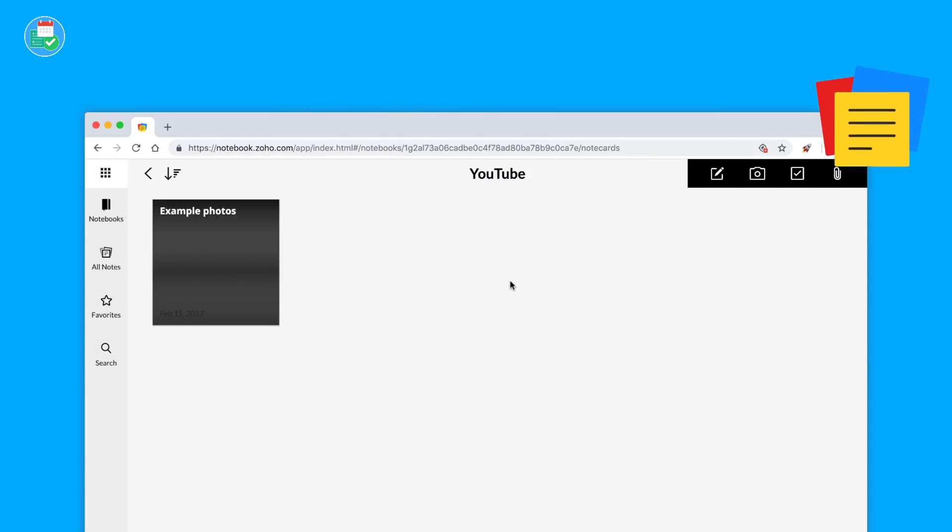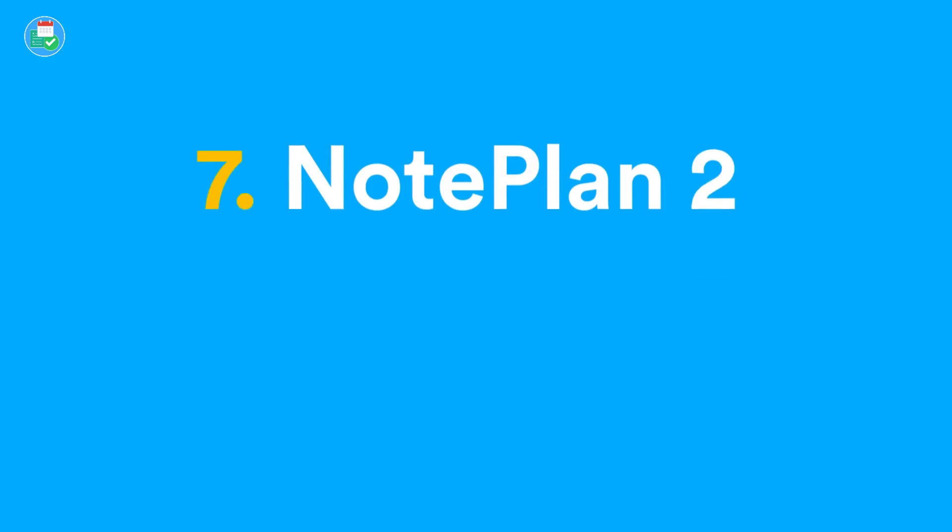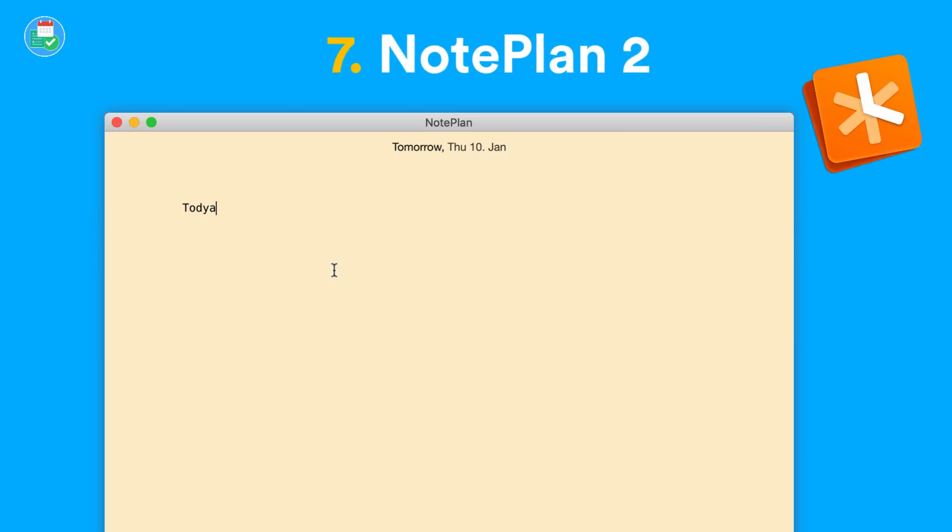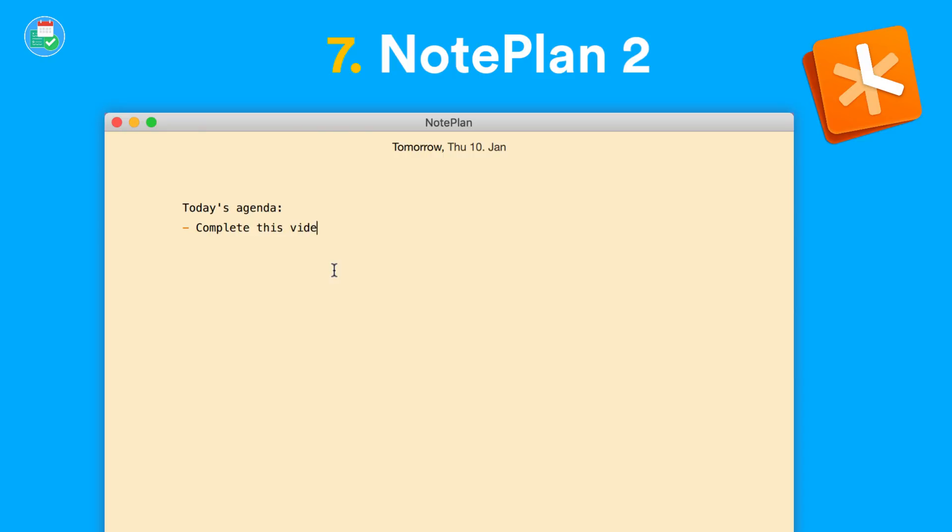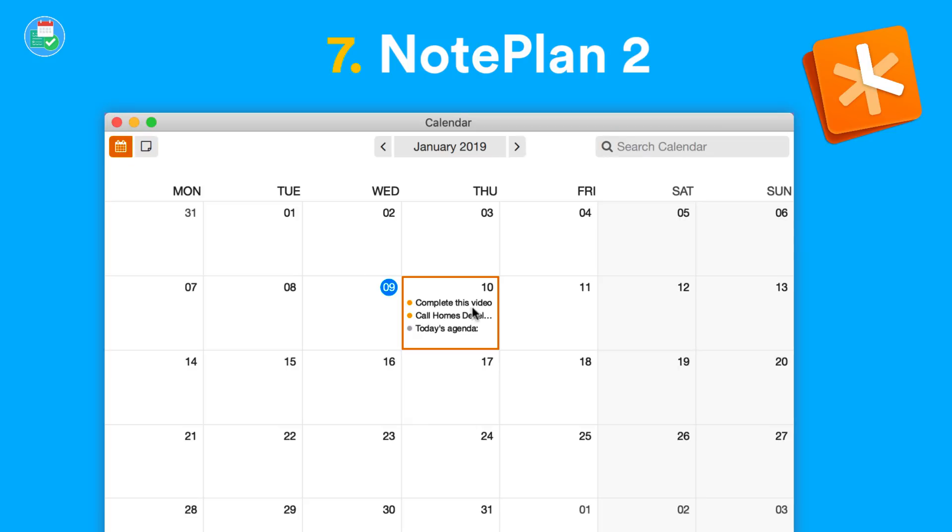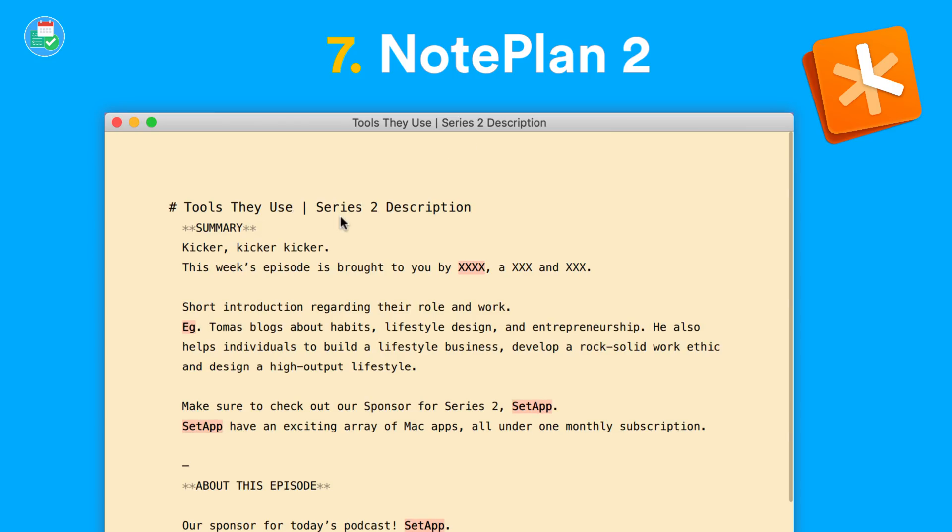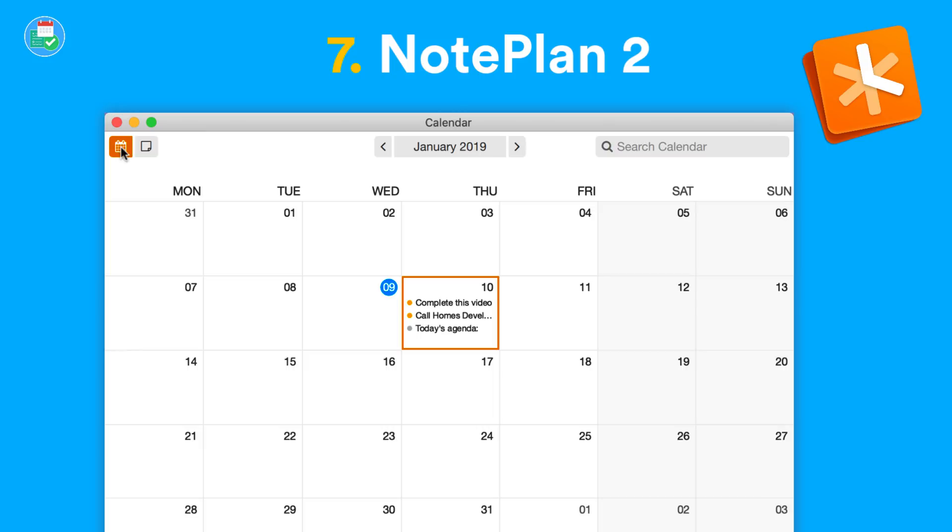Number seven is Note Plan 2. Note Plan 2 is an update as of recent. It is only available on iOS and Mac, and it does have a host of planning abilities which take your notes to a new level. Note Plan is definitely working on an improved Mac version, but it's definitely worth checking out.